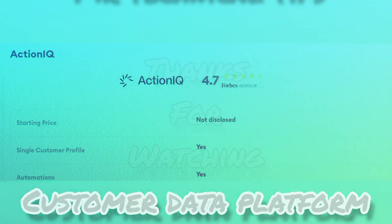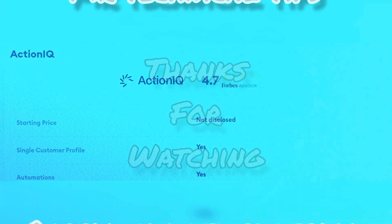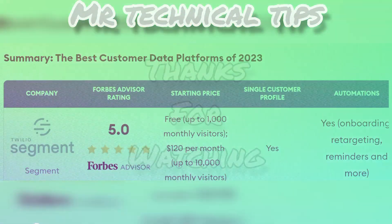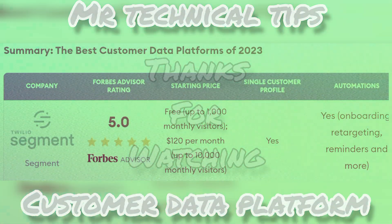I hope you liked this video. Subscribe to my channel for more information. Thank you.